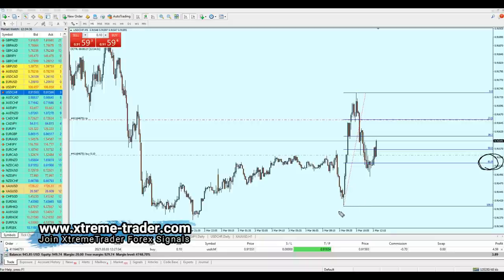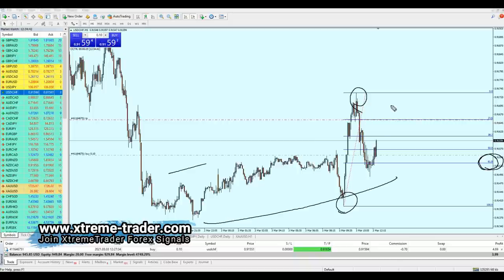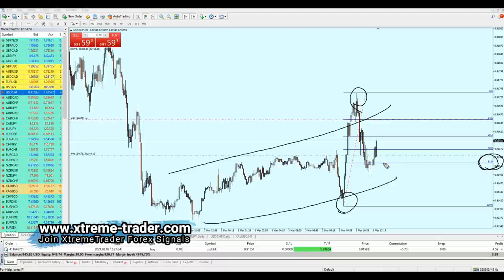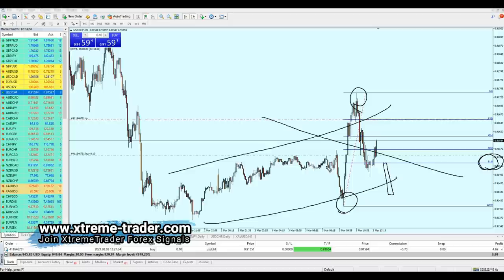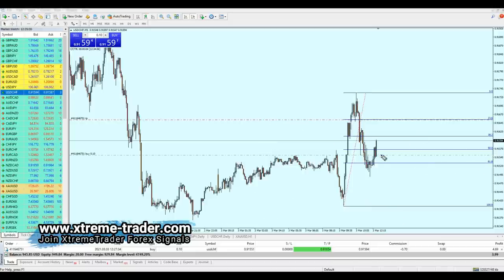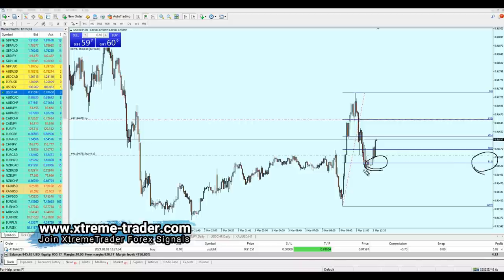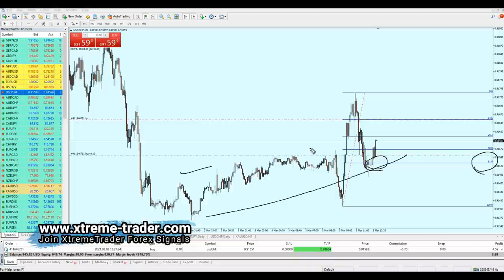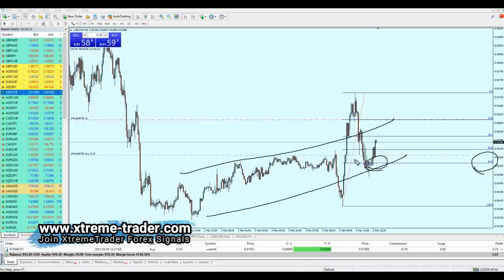Second thing: it's all about Fibonacci 61.8. Once I draw the Fibonacci retracement and I'm in an uptrend, if the market makes a bearish breakout from 61.8, that means the trend is no longer bullish — it's now bearish. If the market reverses from 61.8, it means the trend is still valid as a bullish trend and the buy order is still valid. It's very simple.